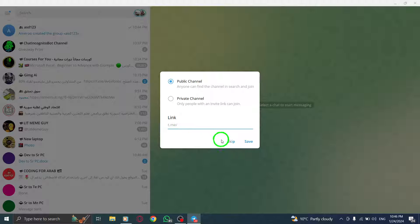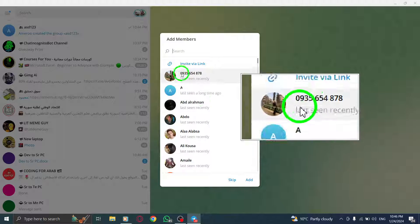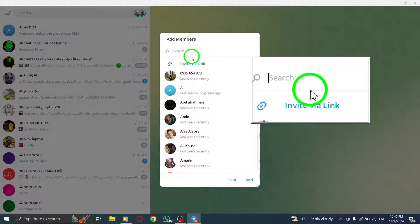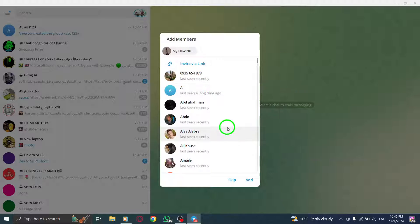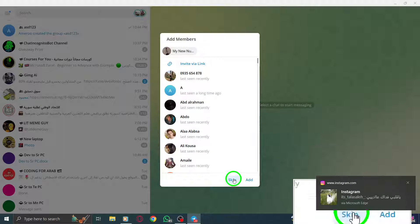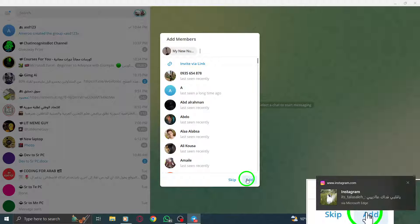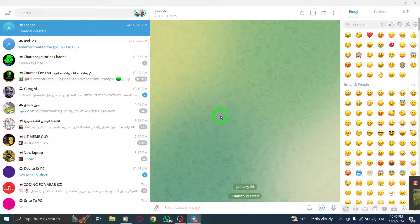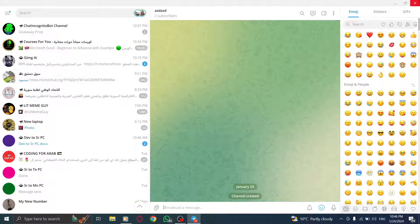Step 9: If you want to add members to your channel immediately, select the desired members and click on Save. If you prefer to skip this step for now, simply click on Skip. Congratulations! You have successfully created a Telegram channel on your PC. Customize your channel settings, invite members, and start sharing valuable content with your audience.